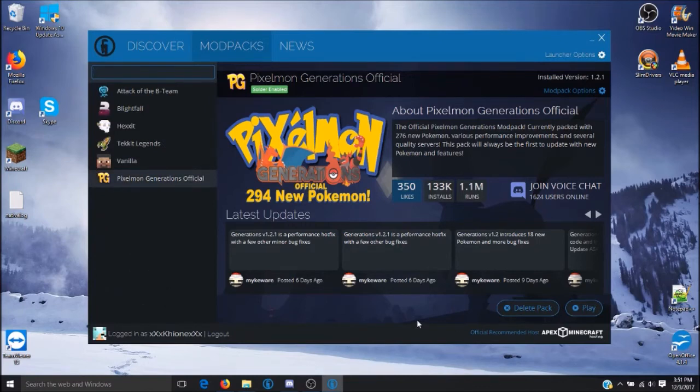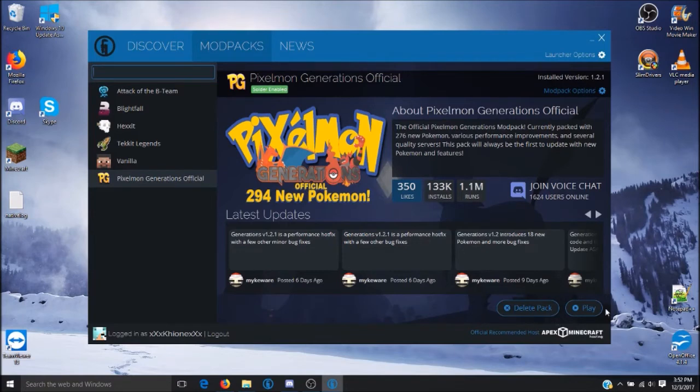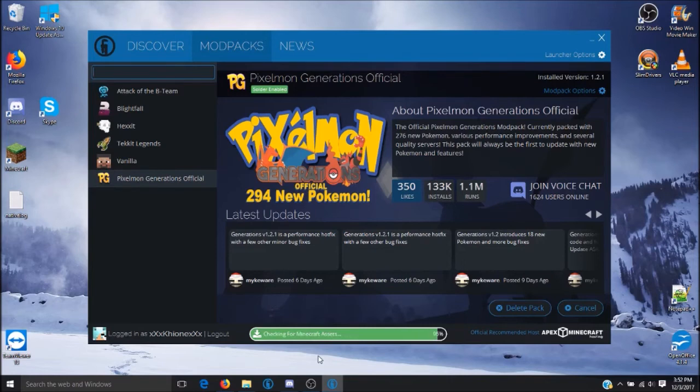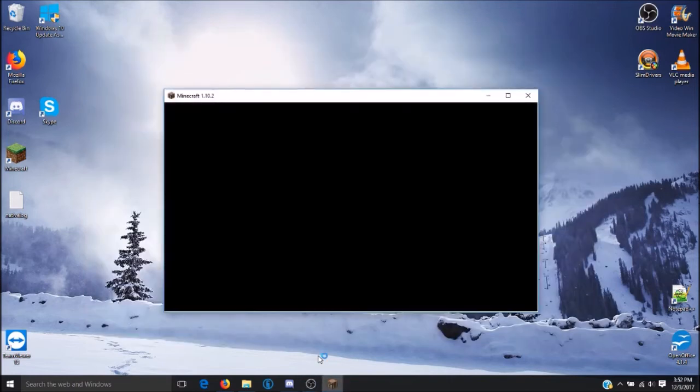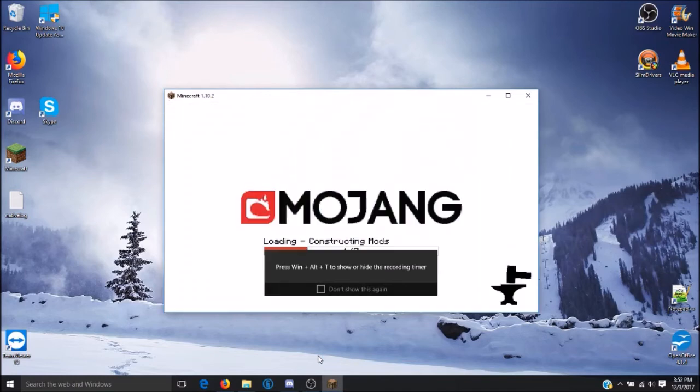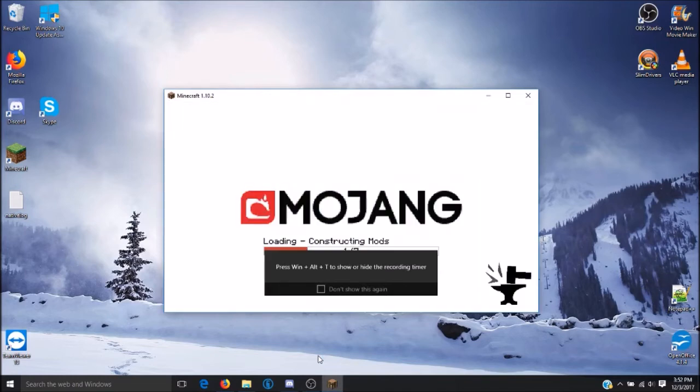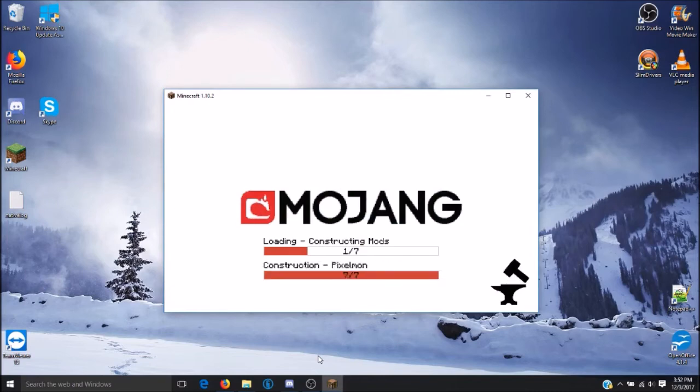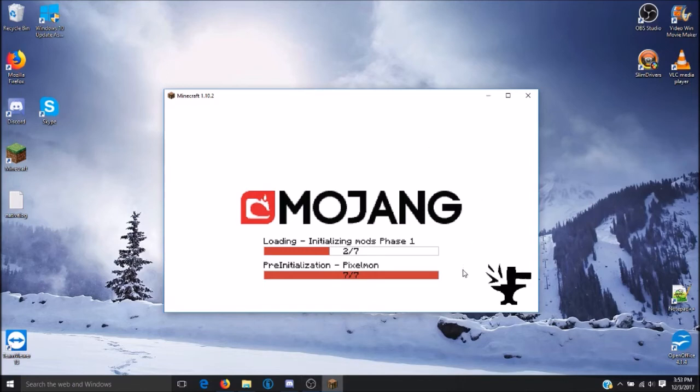Once that has finished installing, you will now see a play button in the lower right-hand corner of the screen. Click on play and it will automatically load your Pixelmon game. Allow it to finish loading all of the Pixelmon files that is downloaded in the mod.